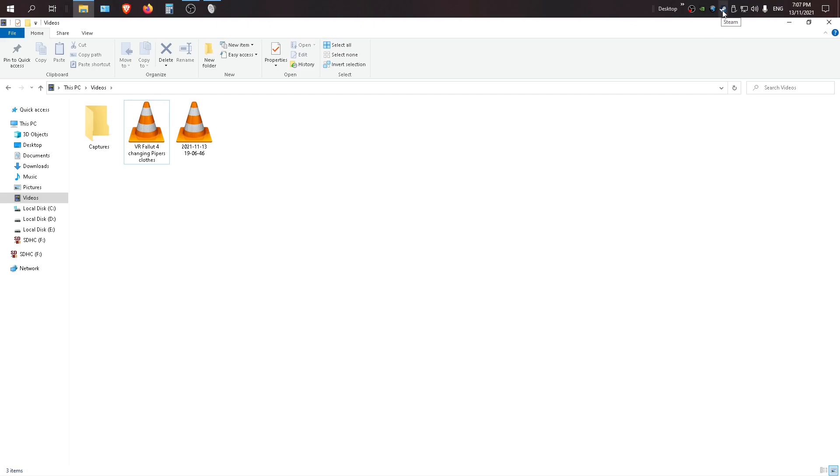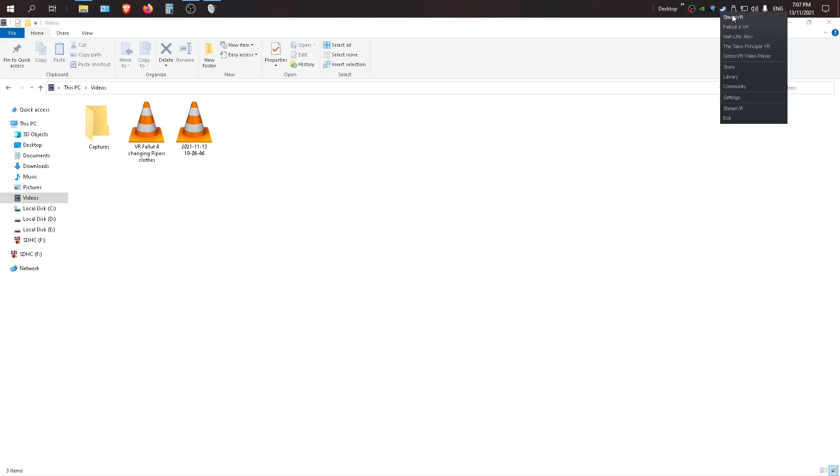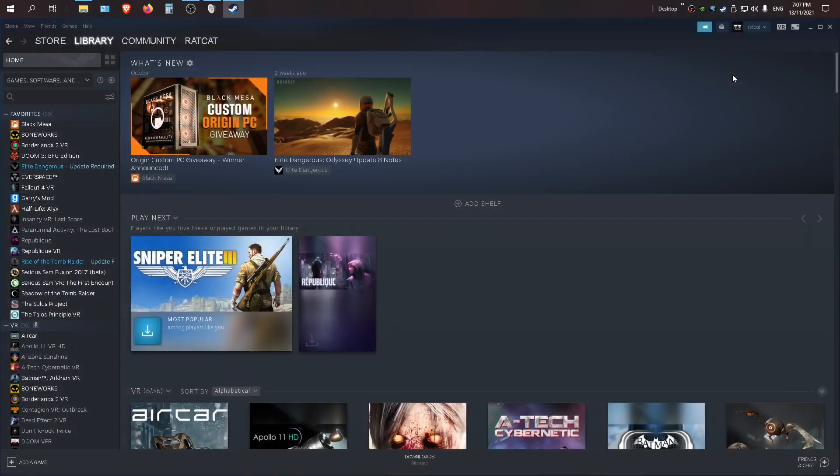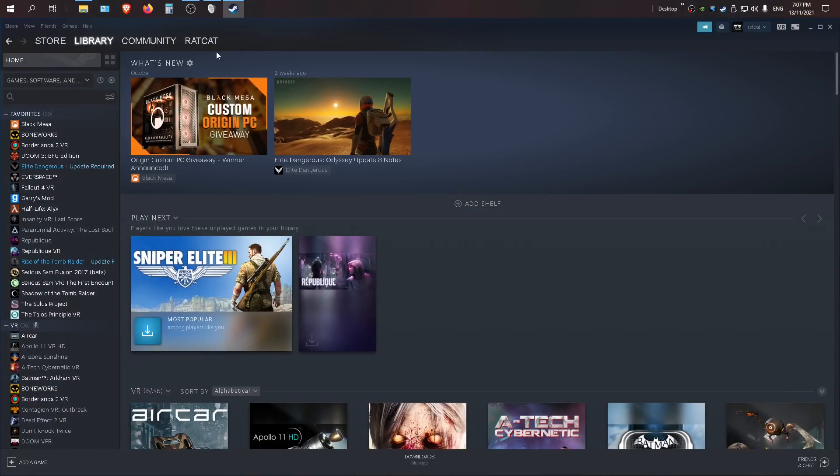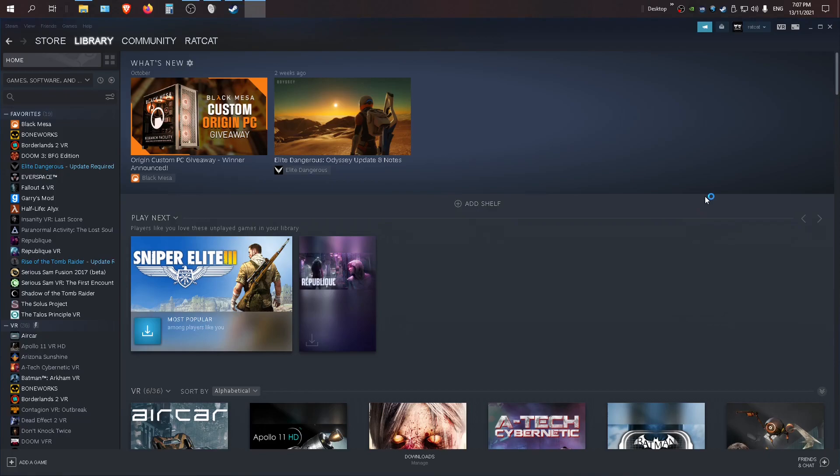So obviously you go into Steam. So then you would go to VR, right? Sorry, I don't have VR running at the moment so I will have to launch it. Waiting for it to launch. Obviously it doesn't detect my headset because I've got it turned off.